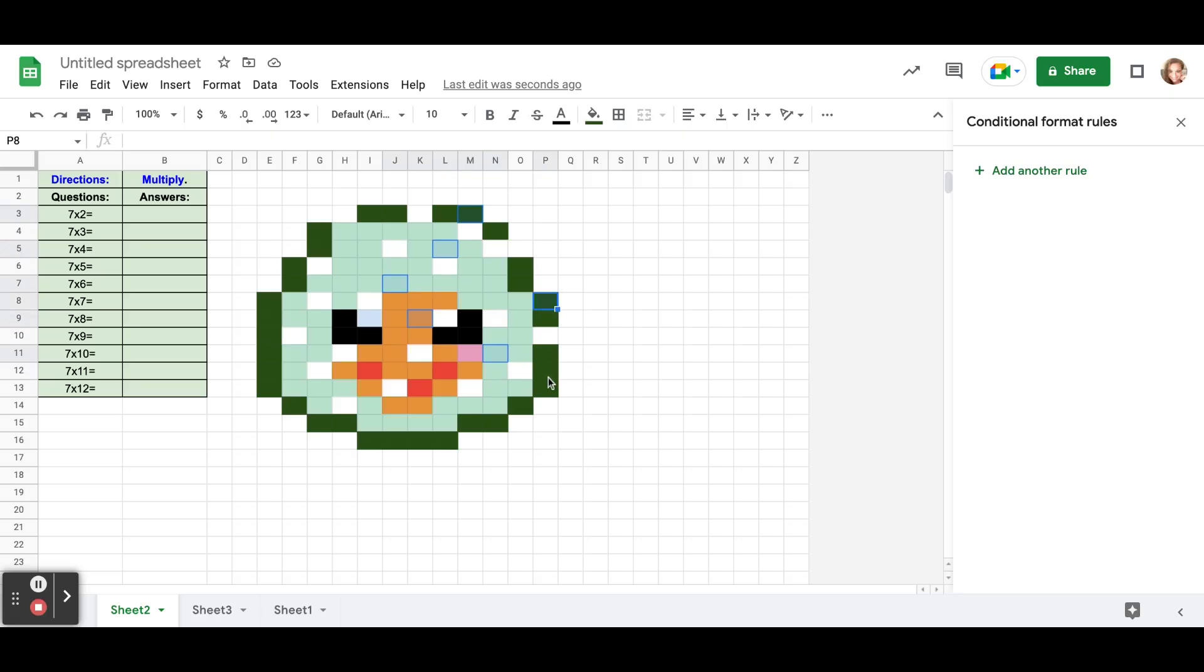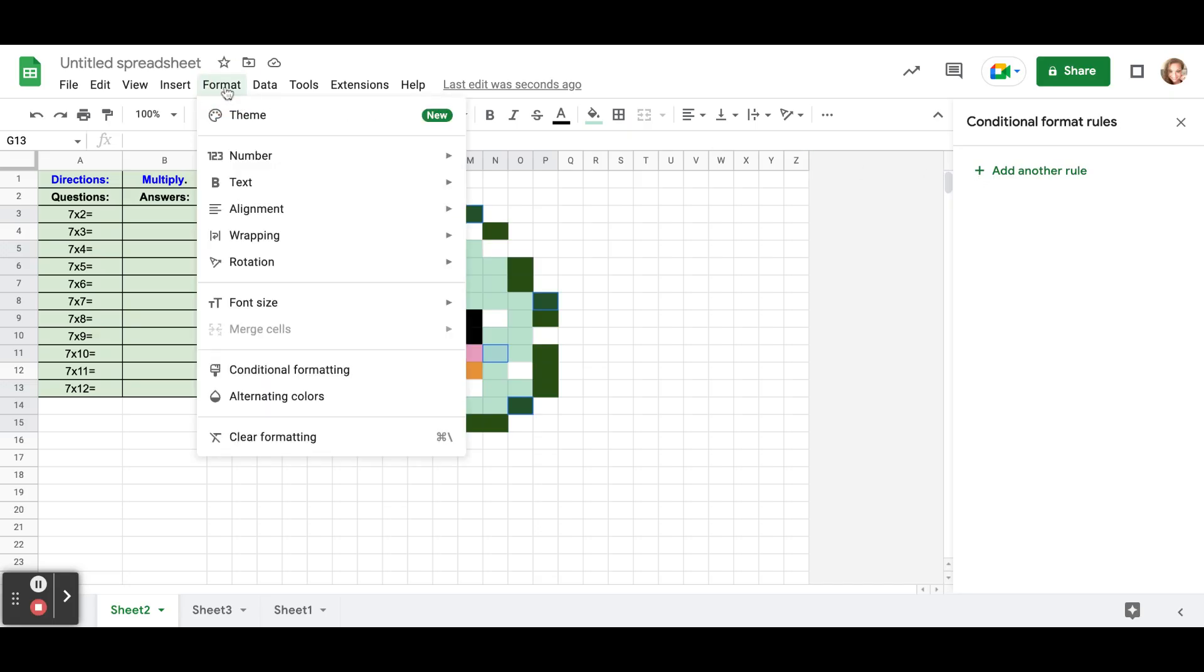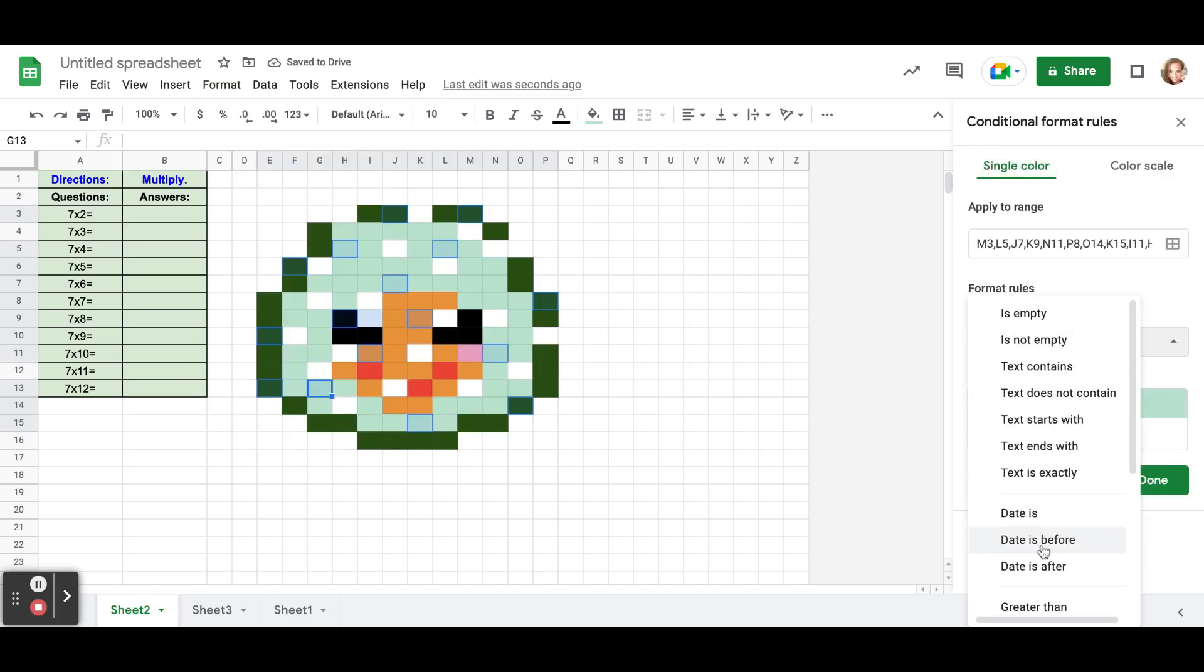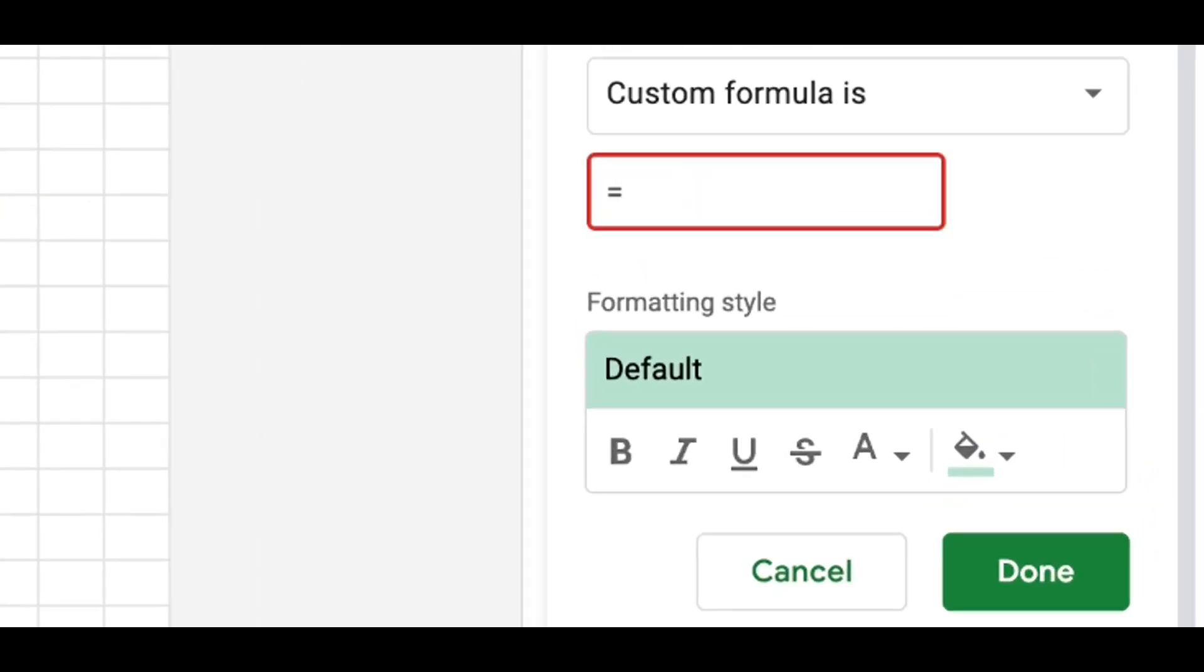So I'm going to select another group of cells. Once again they can be totally random, they can be just, you can just do the outline first if you want. Just don't do so many that you only have like two left at the end. So mine saves right here to add another rule, so I'm just going to click the plus sign. But if yours did not show up that way it's under format and conditional formatting. But to add another rule just click the plus sign. Once again go down to custom formula is, equal sign dollar sign B dollar sign, this time I'm looking at row four, seven times three, and if that's not equal to 21.